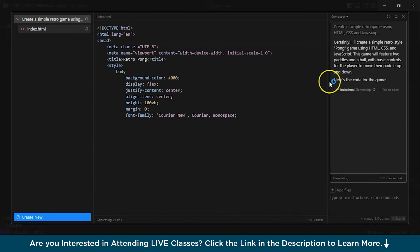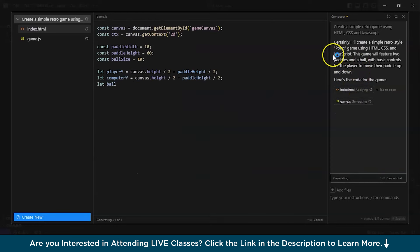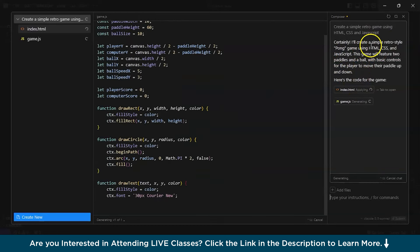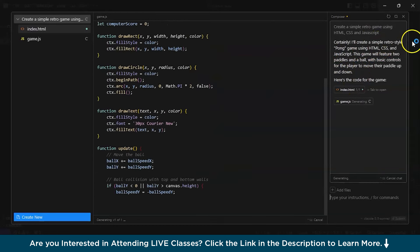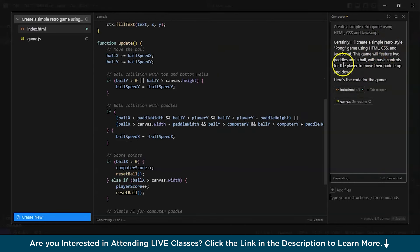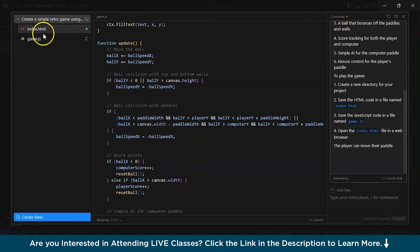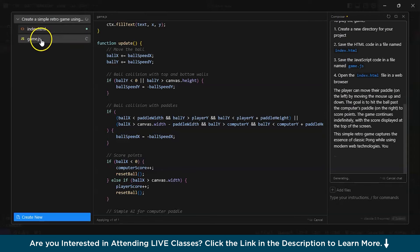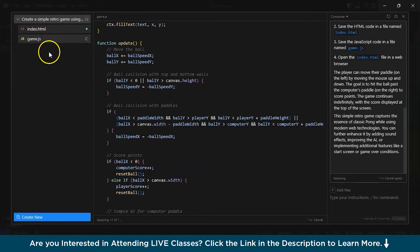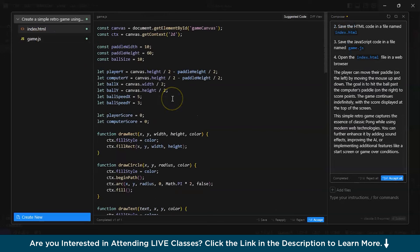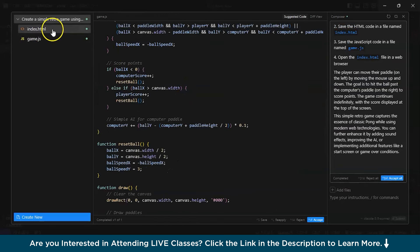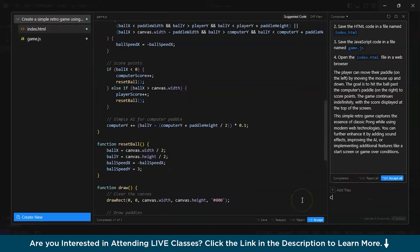It has even started to build this game. Pong style, retro style Pong game using HTML, CSS, and JavaScript. It has already made index.html. And it has been building with JavaScript. It has only used HTML and JavaScript.